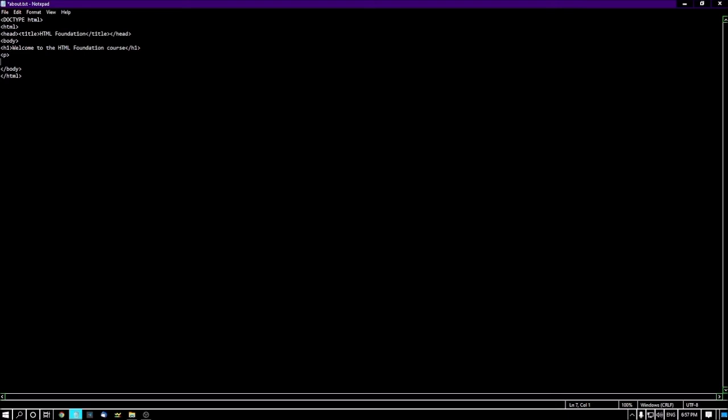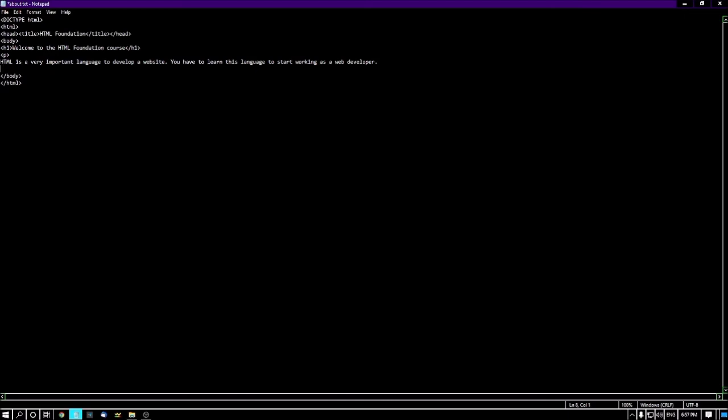Here I'm pressing enter and typing: 'HTML is a very important language to develop a website. You have to learn this language to start working as a web developer.' I've written two lines. After that, I'm closing: less than slash P. This is the data or text I have entered. Now I'm saving this.